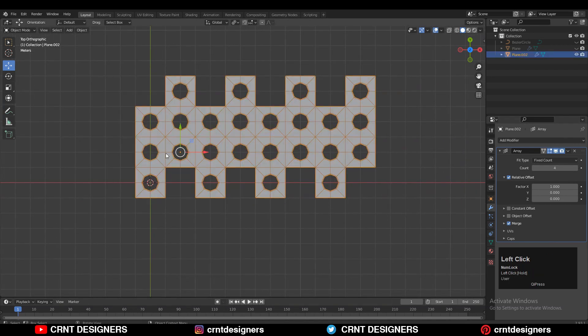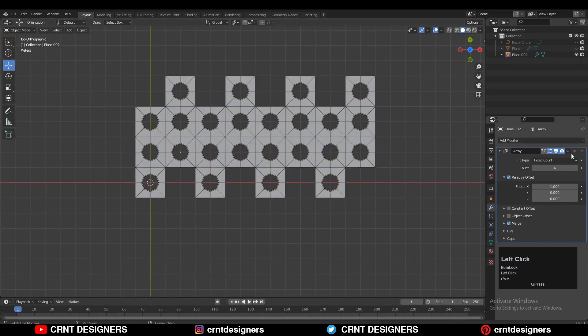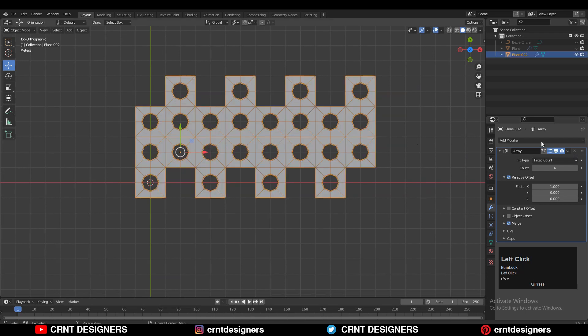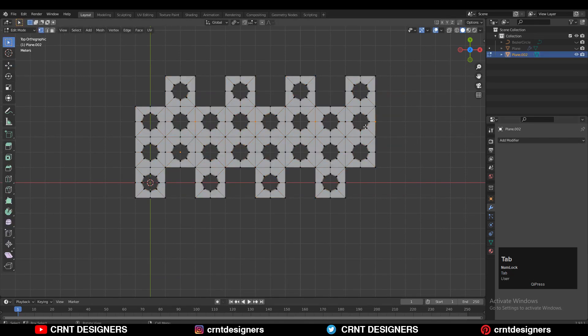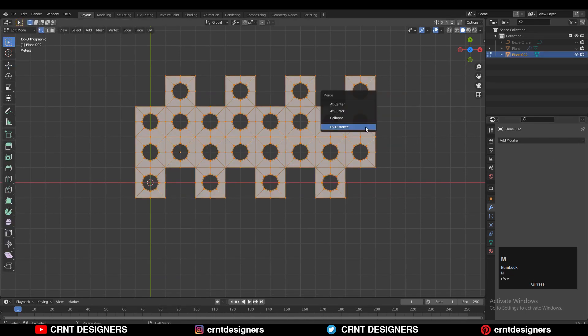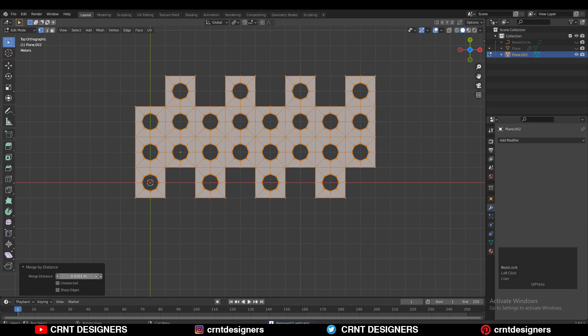This time the count will be four, which means we will get 16 vertices for the cylinder. Now you need to apply this Array modifier. Go to object mode, select everything, and Merge by Distance — double vertices will get merged.